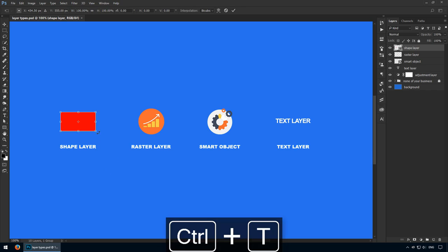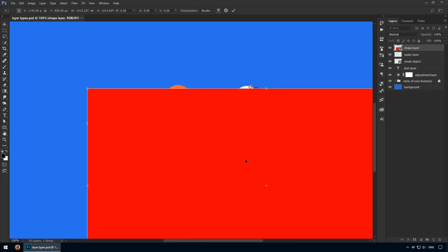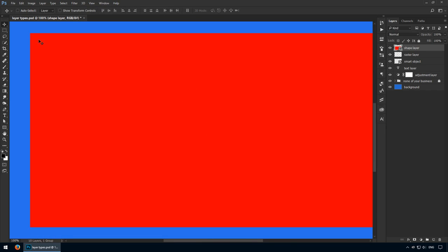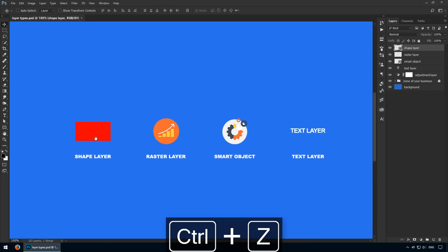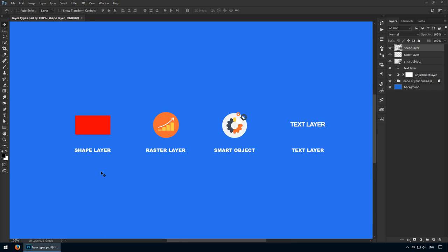I'll hit Ctrl-T to transform it, and I'll make it as big as my canvas. As you can see, it's still sharp, and that's because it's a vector. These types of layers are frequently used in web design and mobile app projects. They also help in various other scenarios, but that's where they really shine.